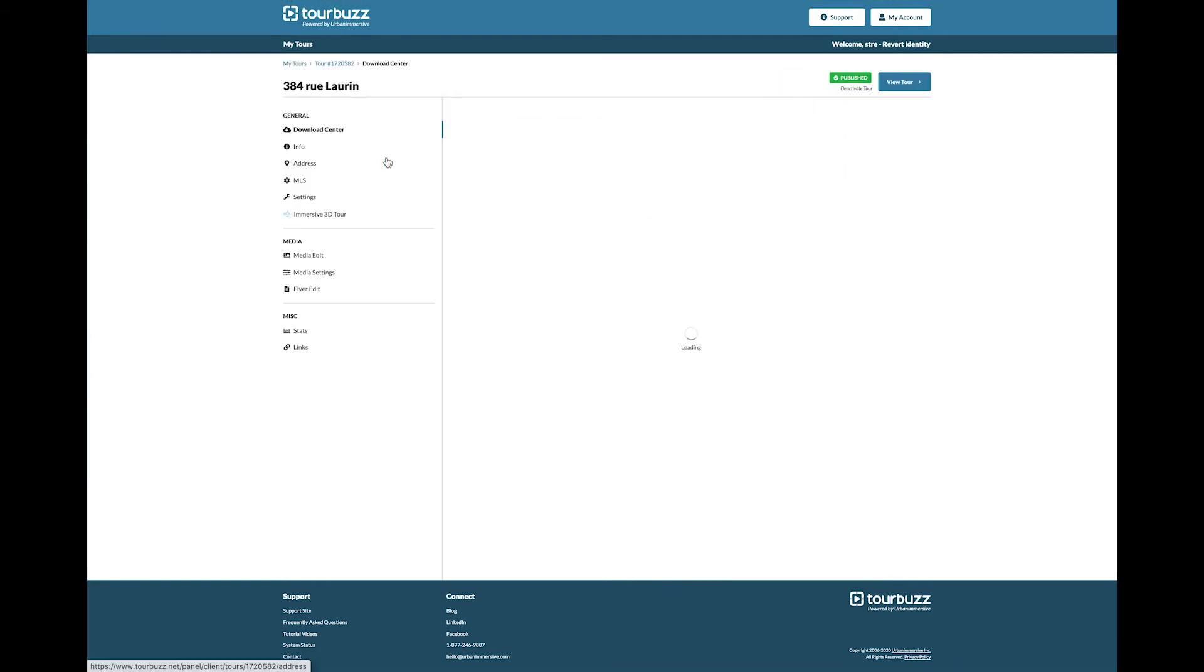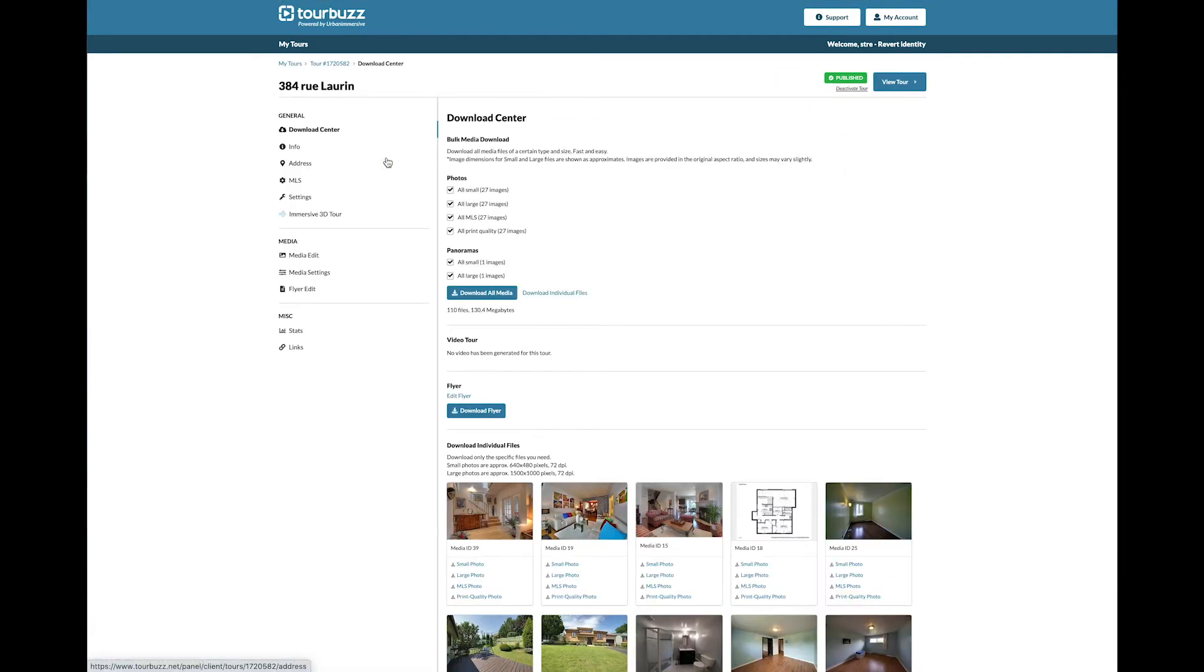When you click on a tour, you will have three sections: General, Media, and Miscellaneous.